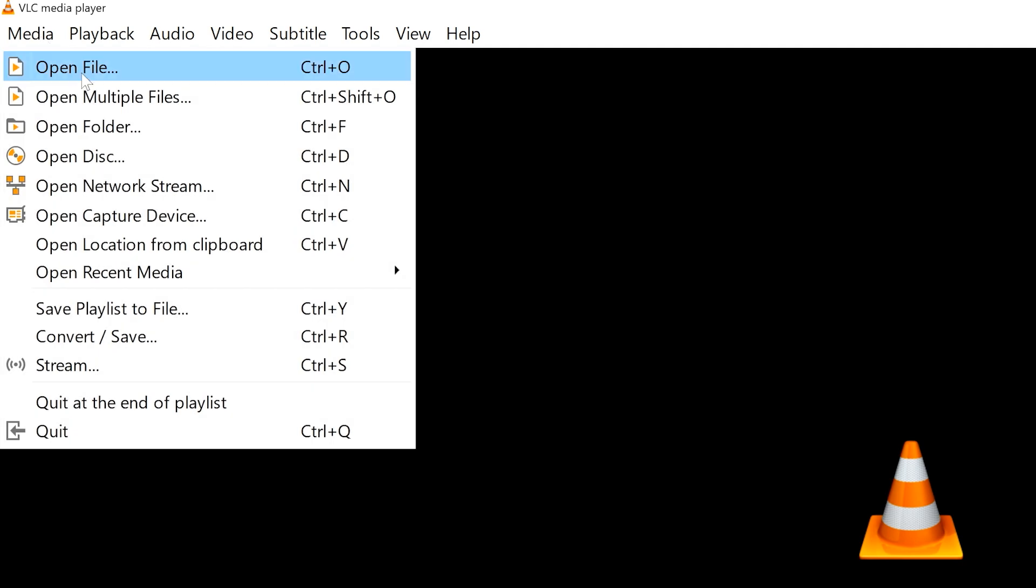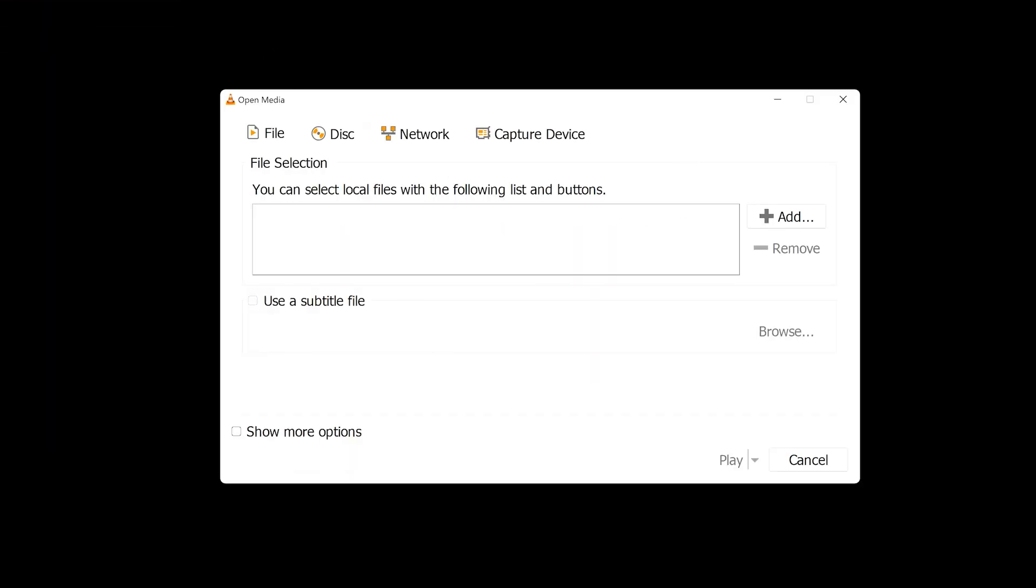To start with, I'll go to Media Open Multiple Files. As you can see here, we can simply press Ctrl Shift and O. This opens the Open Media dialog box.